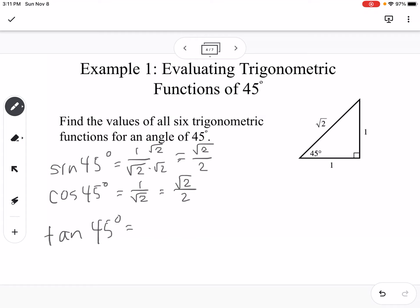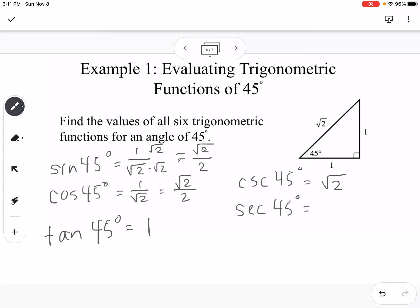Tangent of 45 is opposite over adjacent, so 1 over 1, which is just 1. Cosecant of 45 is the reciprocal of sine — we flip 1 over square root of 2 to get square root of 2. Secant of 45 is cosine flipped, which is also square root of 2. Cotangent of 45 is 1 over 1, so just 1.